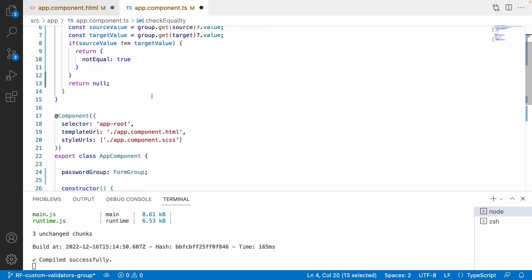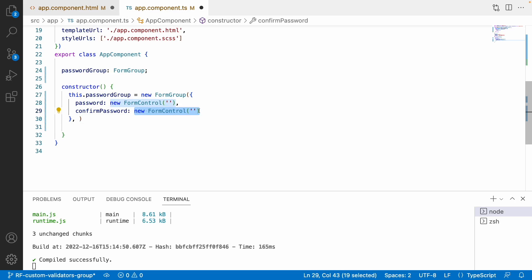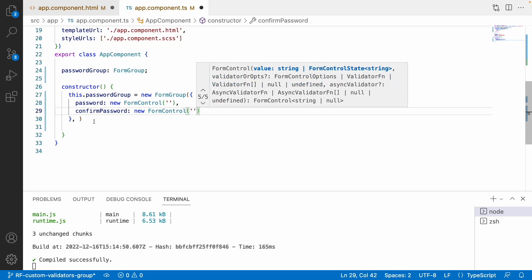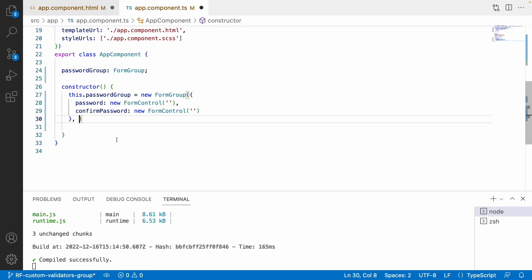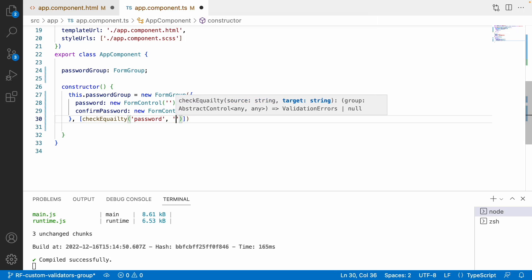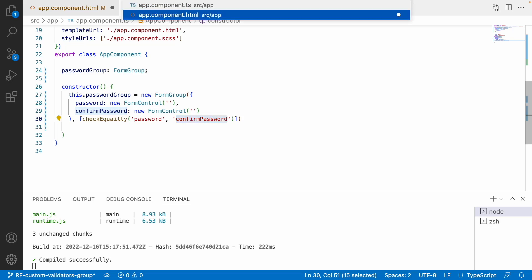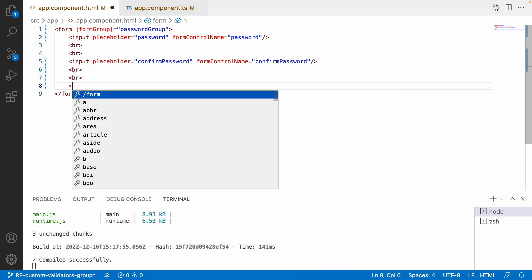Let me copy this checkEquality validator and pass it to the form group. For a form group, unlike a form control, we pass the validator as a second parameter after defining the controls, in an array. So I pass checkEquality with source equal to 'password' and target equal to 'confirmPassword'. These are my controls — source and target. Let me save this.